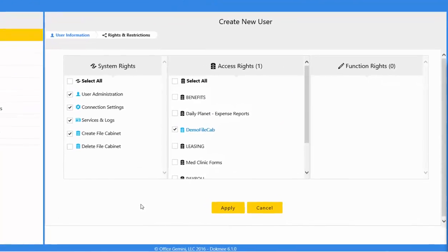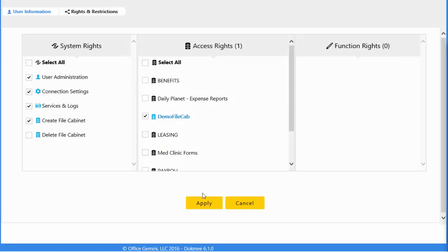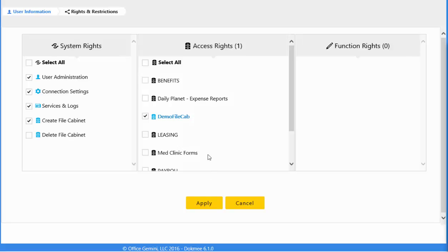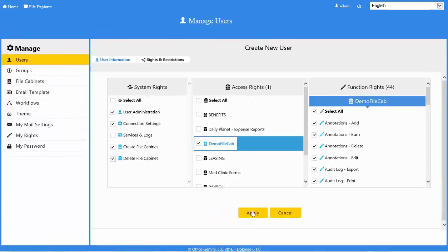On the Rights and Restrictions screen, some information will be pre-filled or pre-selected based on which group the user was added to. It is suggested that you edit these rights on the entire group versus individual users. If utilizing the group's functionality, click the Apply button and the user creation is complete. If you wish to add or remove rights from the individual user, you may do so in the same way as described earlier in the group creation and editing. Once you edit the rights on an individual user, these rights will override the group level rights. Once complete with all rights and restrictions, click the Apply button to save changes.